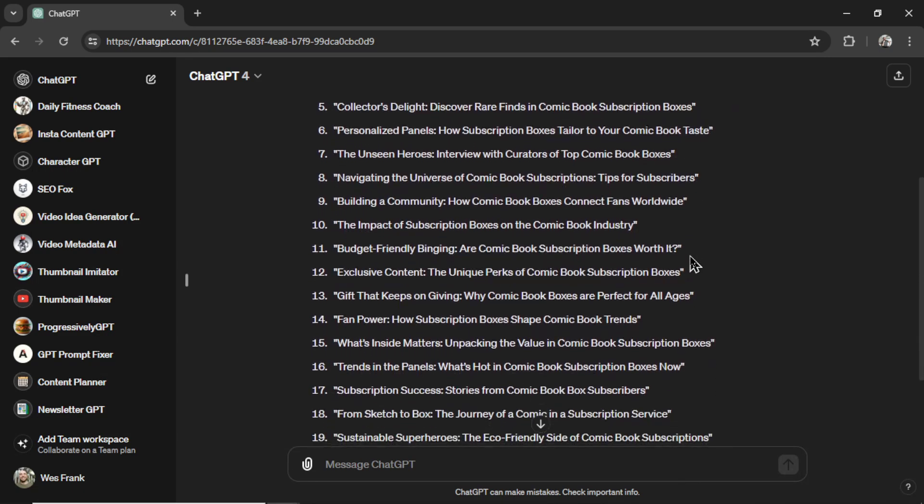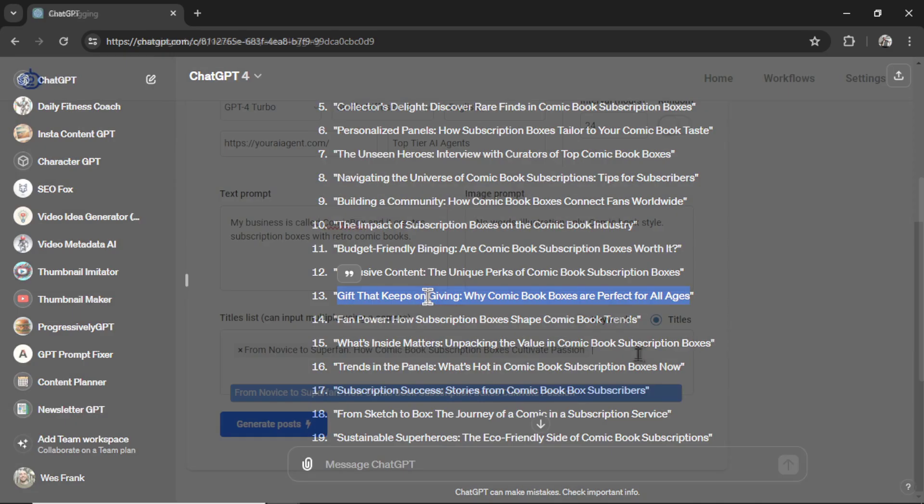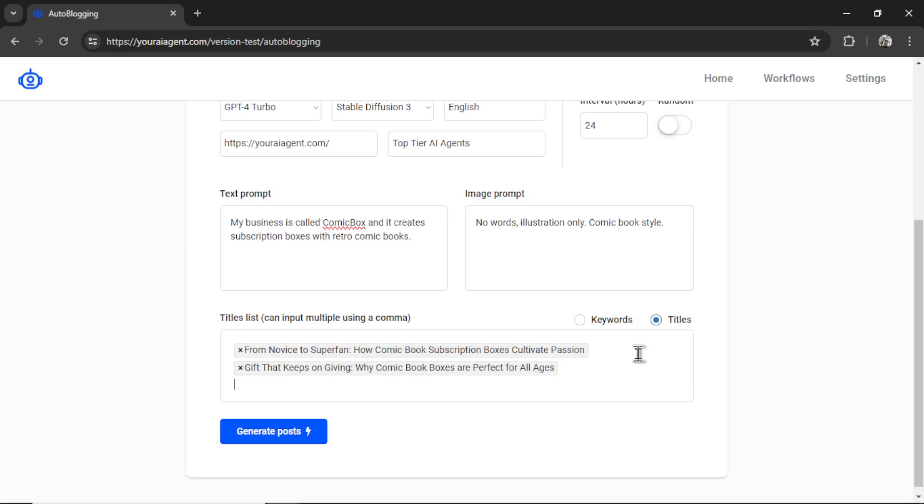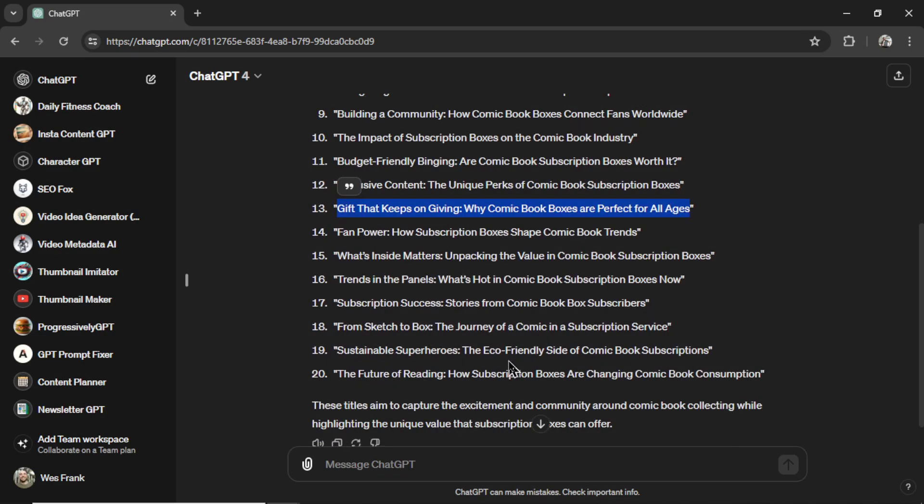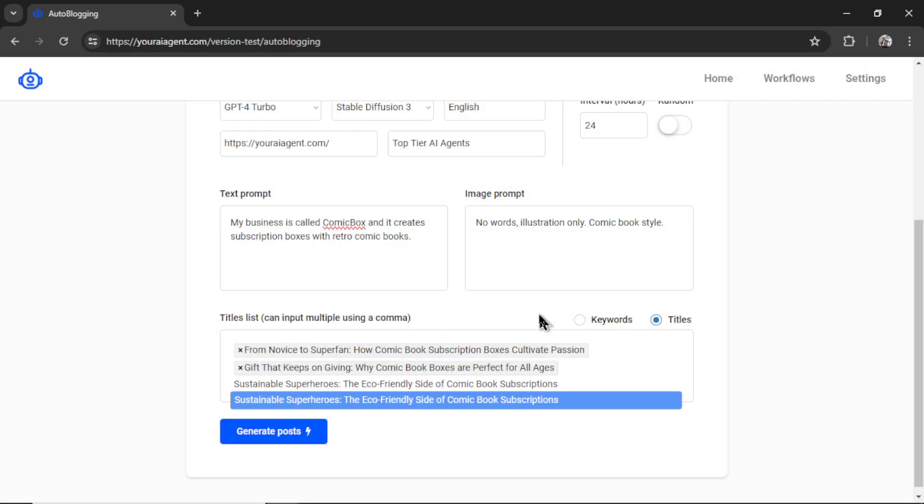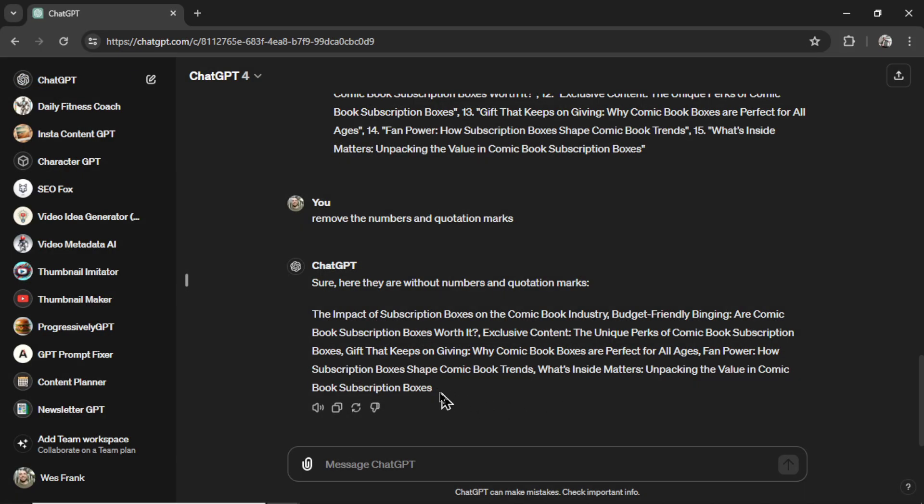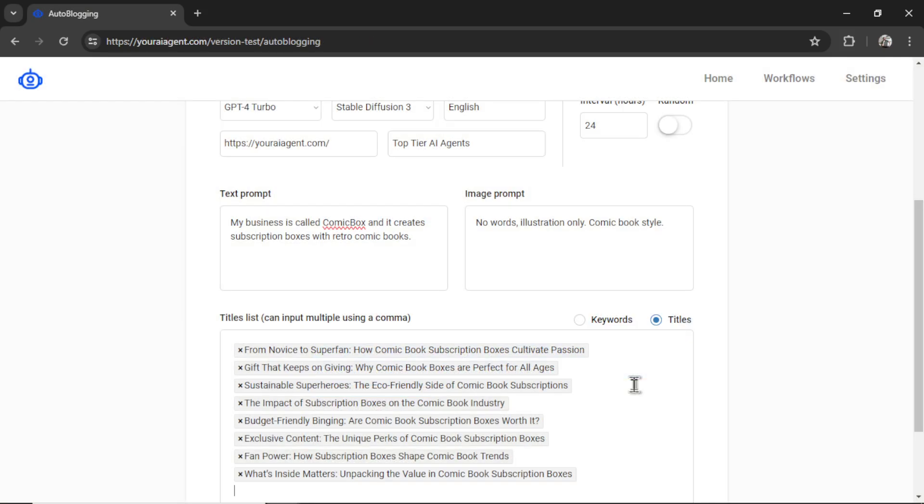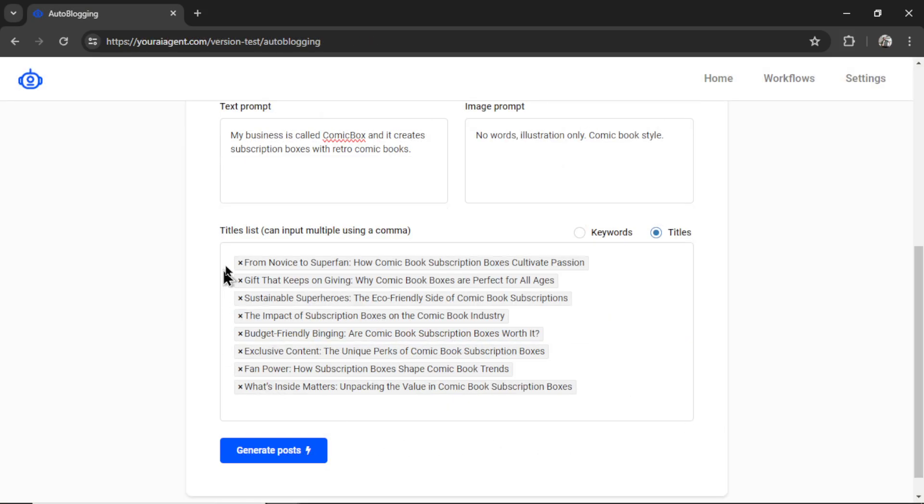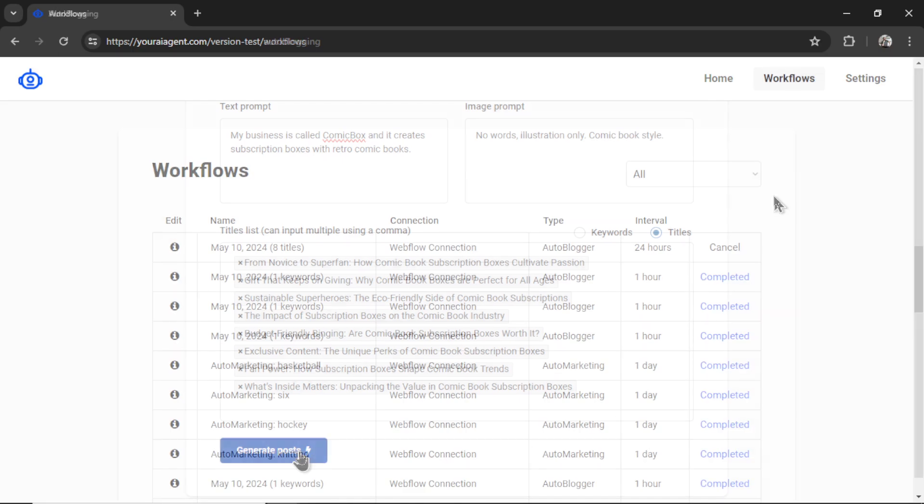I'm going to scroll down. What else do we got here? I like number 13, so I'm going to copy this one, go back, paste it in, hit enter. There we have two titles. Let's scroll through and grab another one. Let's talk about the eco-friendly side of comic book subscriptions. Very curious what it's going to come up with for that one. If I wanted to add a bunch of them at one time, I would need to separate them by a comma. Here I've asked ChatGPT to separate these titles by a comma for me, so I'm going to copy this, paste them all in, and there we go. We have a bunch of titles to write articles for.